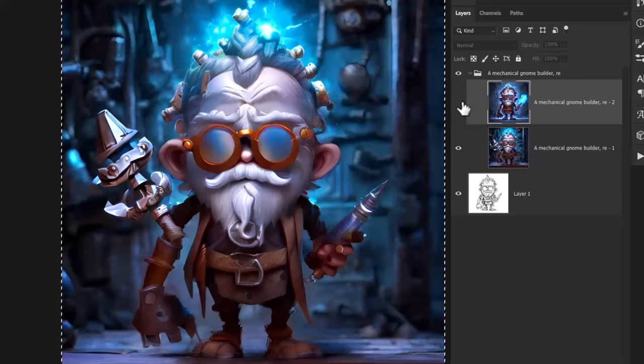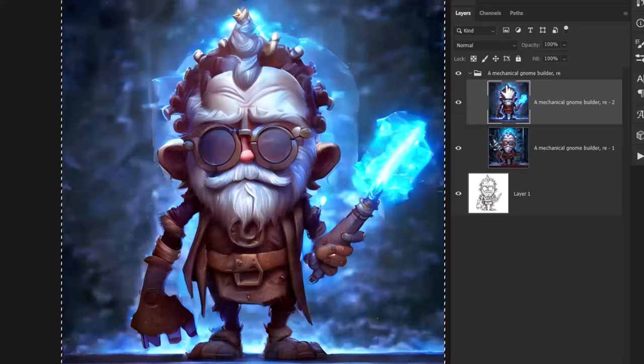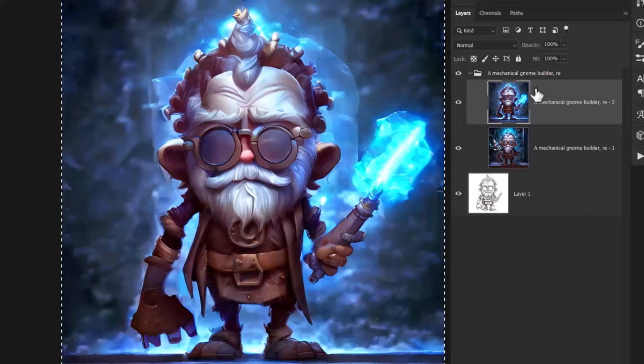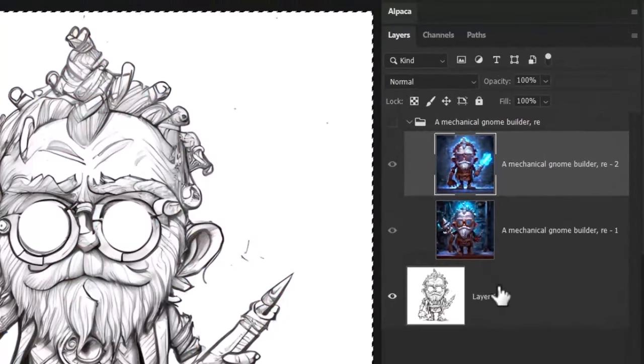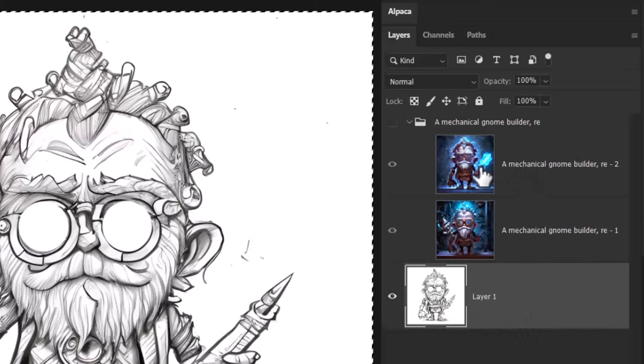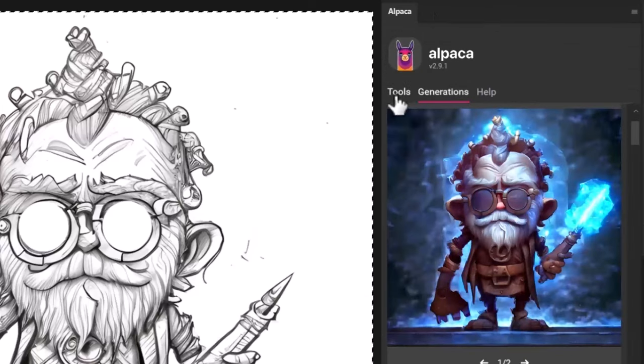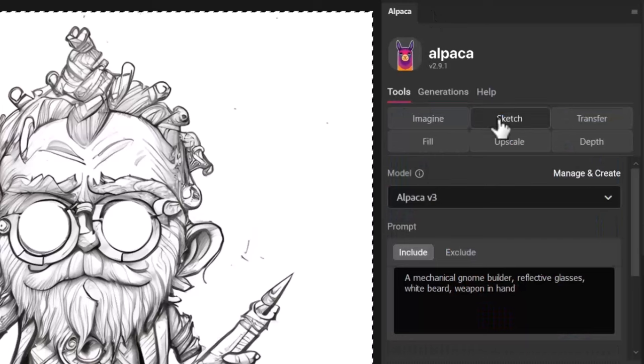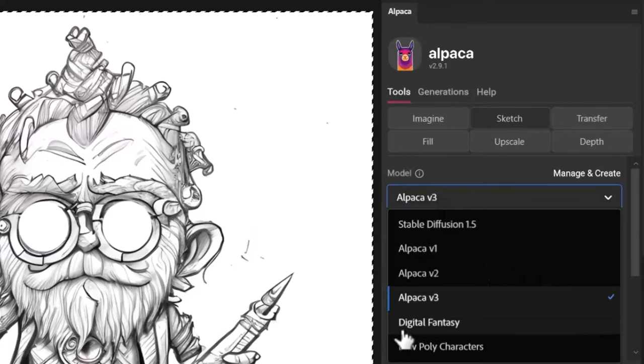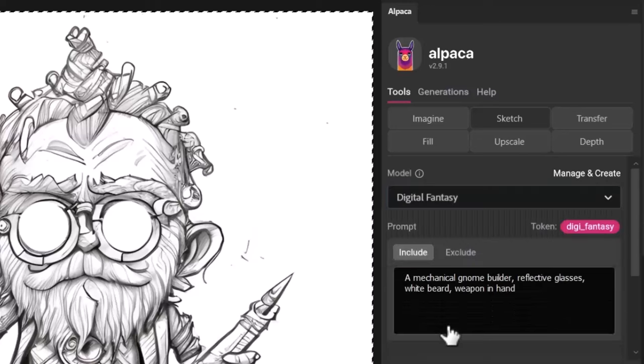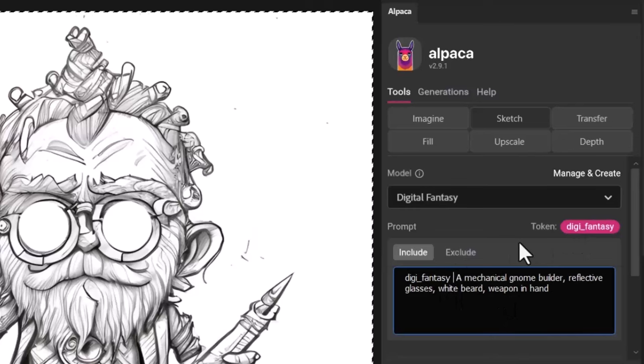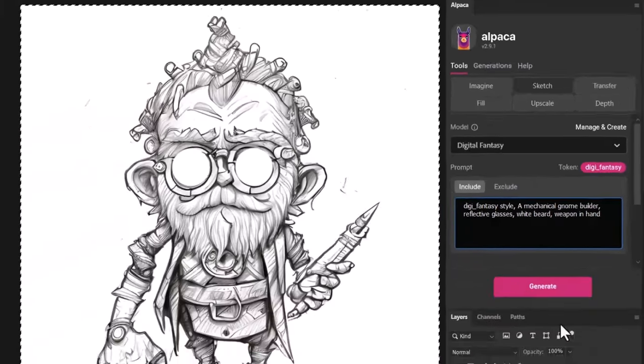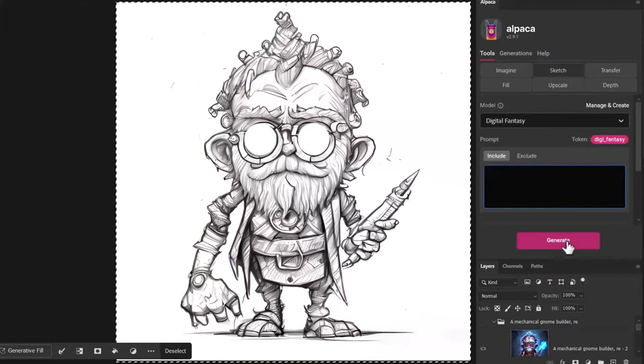And a pretty unique style. But now we're going to try the digital fantasy model. One thing I'll mention is you do need to make sure you deactivate this layer and go back to your original sketch, otherwise it will use the generation as a sketch. So go back to Alpaca tools sketch and where it says Alpaca version 3, I'm going to choose digital fantasy, the other model I mentioned earlier in the video. This time I add our token, I see style comma.